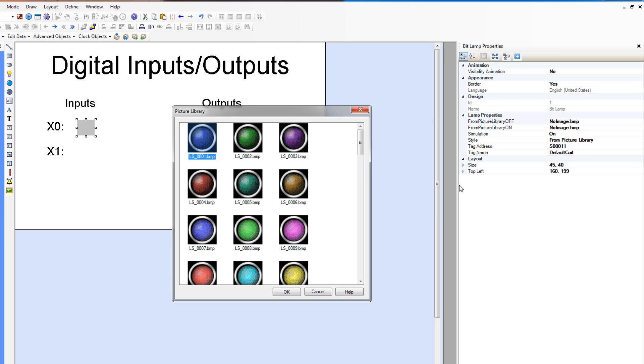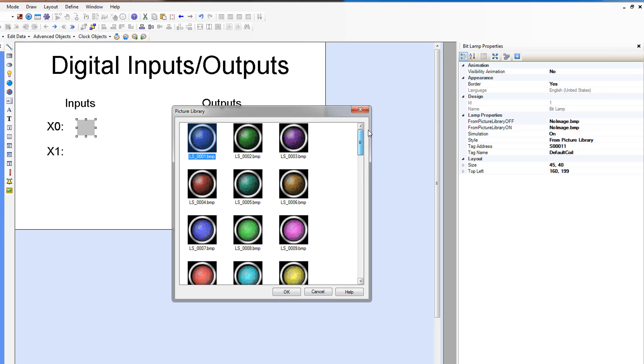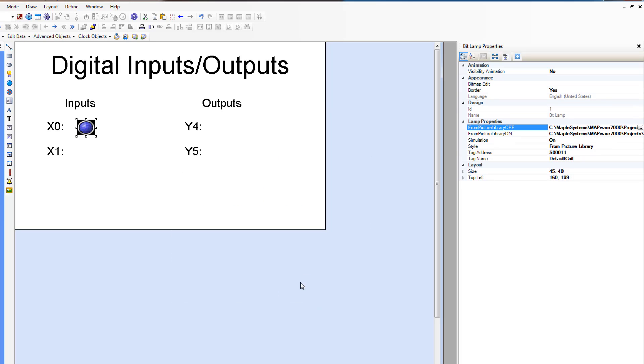I'm just going to use the first one. There's a few different options here. By using the picture library and choosing the off image, it automatically selects a corresponding on image.